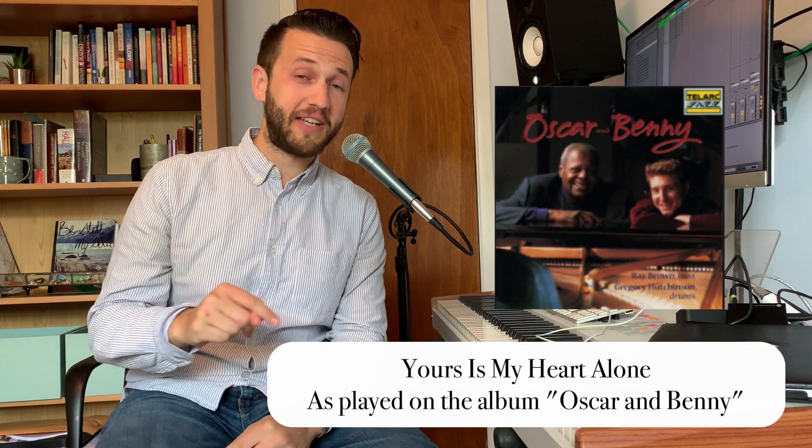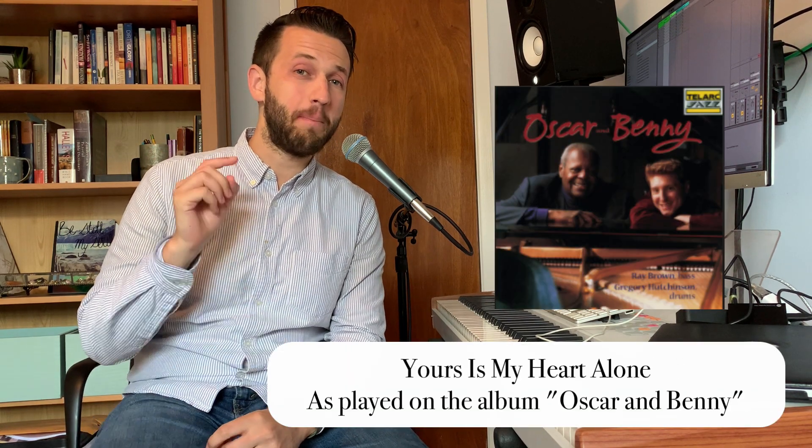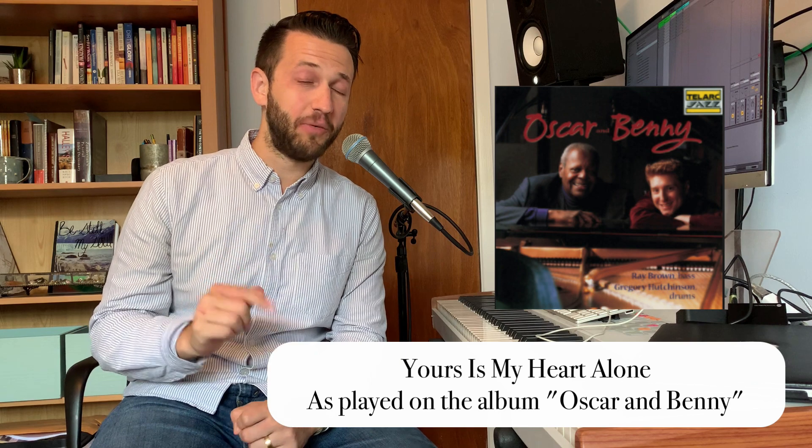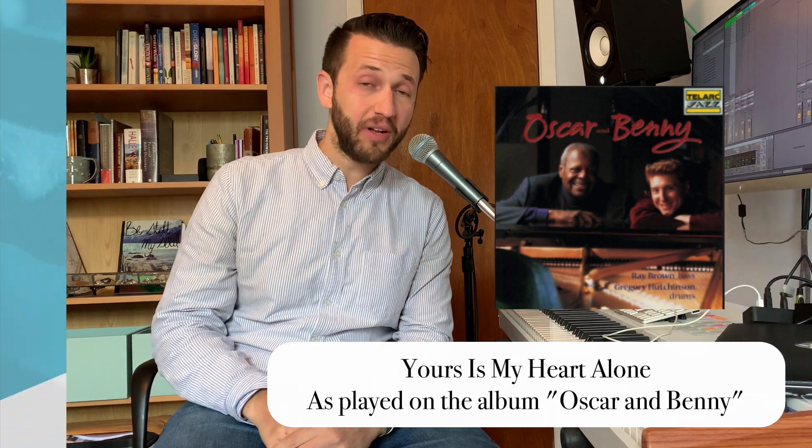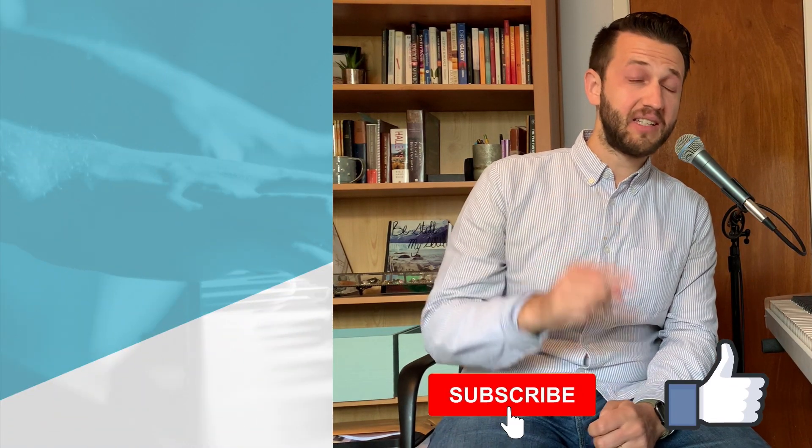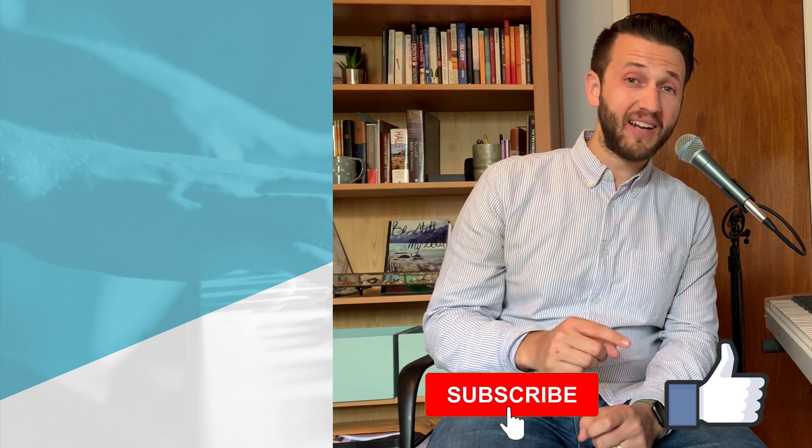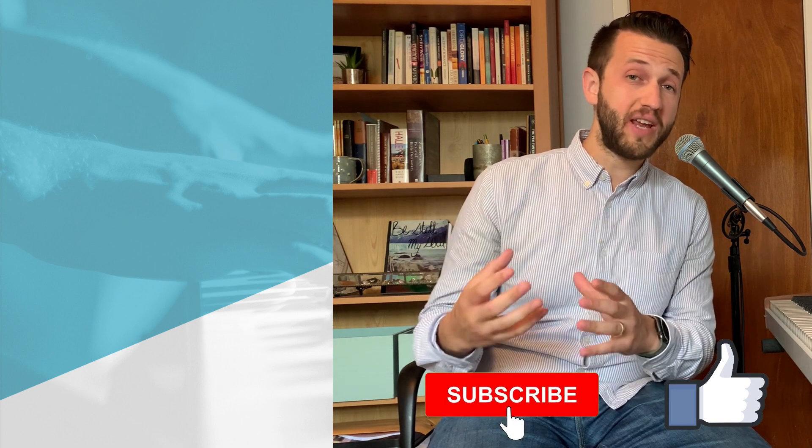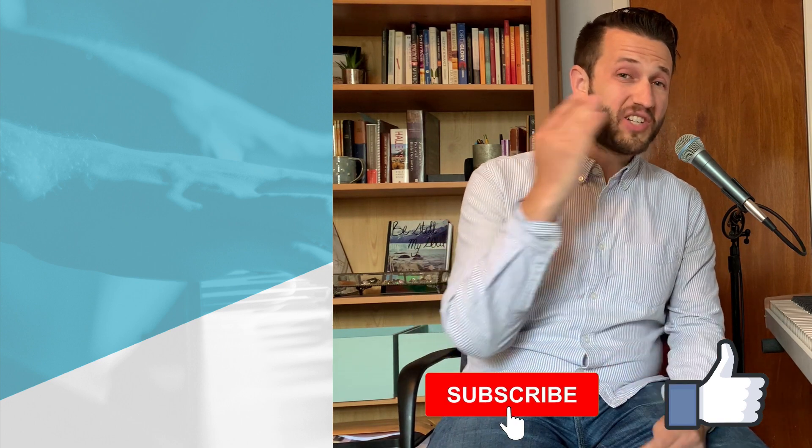Alright friends, for those of you who are curious, the riff from the beginning is from a tune called Yours Is My Heart Alone, played by Oscar Peterson and Benny Green. I highly recommend you check it out. If you found this video useful, please make sure you click that like and subscribe button. And now that you have created audio, check out this video where I will show you how to flip that audio around and play it backwards. And I will see you next week on LiveKeyboardist.com.